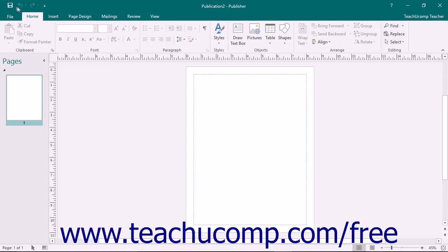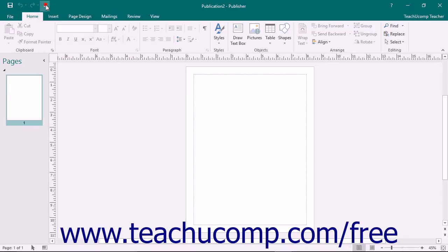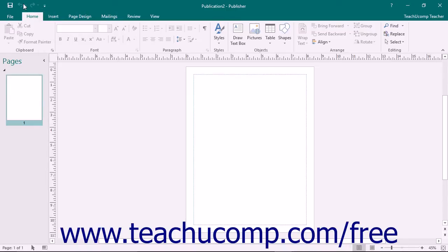Above the ribbon is the Quick Access Toolbar. You can add buttons to this toolbar for commands you use frequently and wish to always have readily available. Notice that several important buttons are already set here: save, undo, and redo. You can also remove buttons that you add to this toolbar.